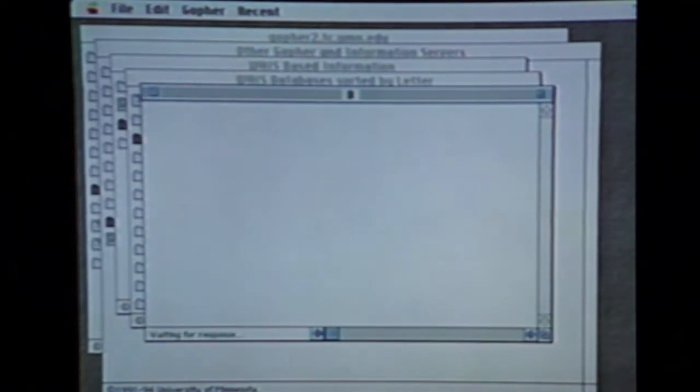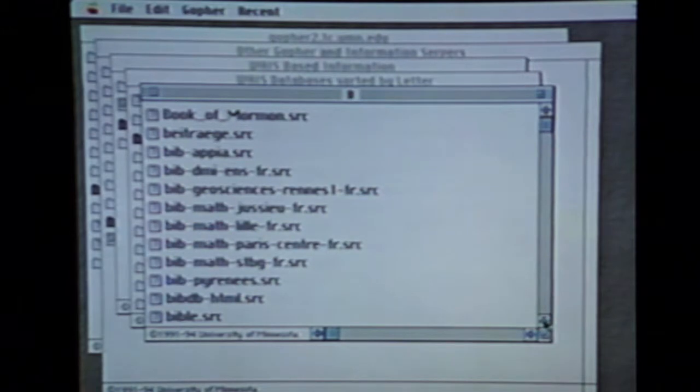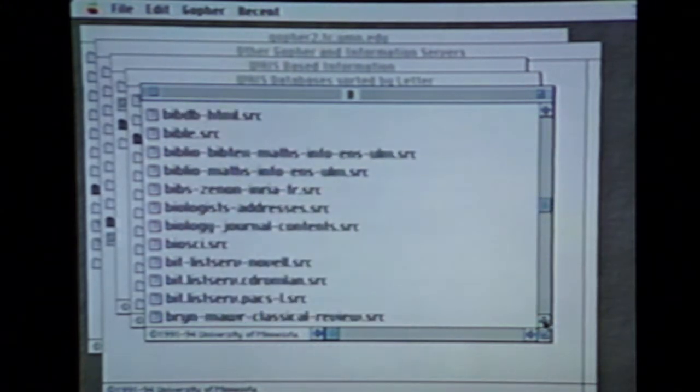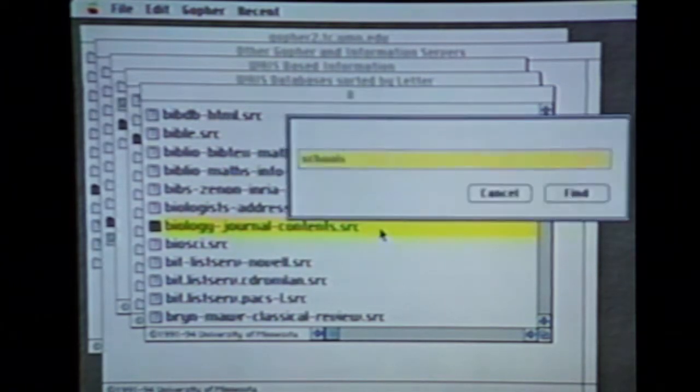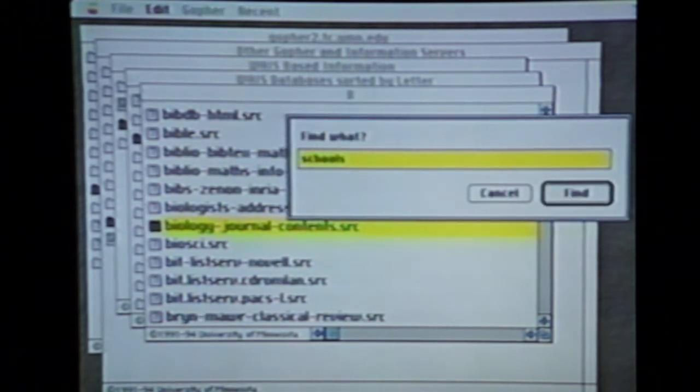Now in order to use this effectively, you have to think first in broad categories, not a specific topic. For example, if you were doing some research on DNA, you might not find it under D simply because there isn't a database dedicated solely to DNA. But if you look under B for biology and come down to the alphabetical list, here we are — a biology journal server. Now if we click on this, a search box opens that looks just like Veronica.